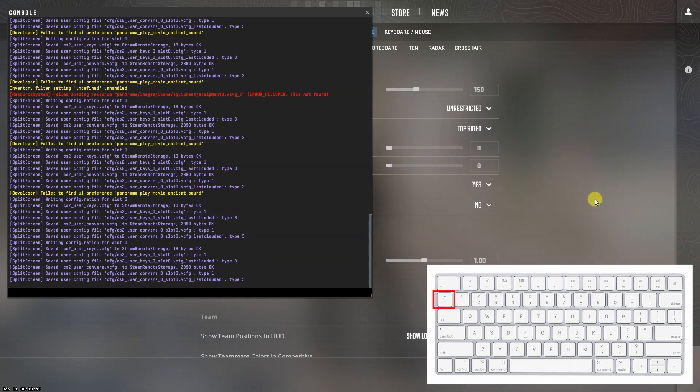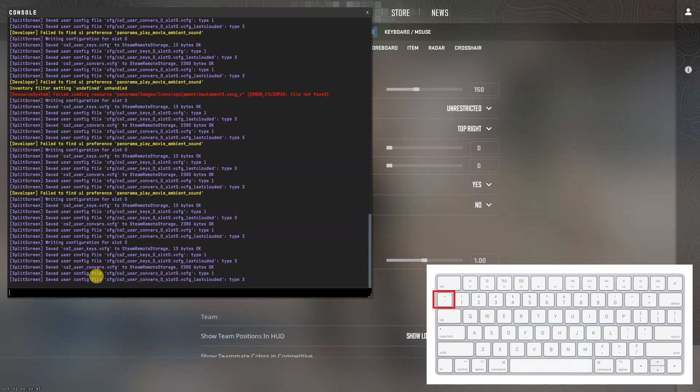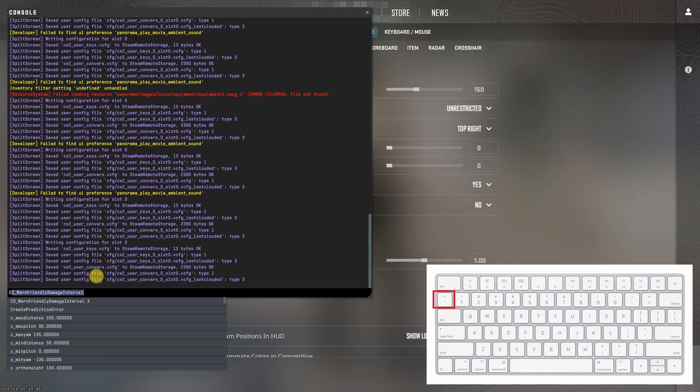Now, press the back quote key on your keyboard, which is the key just under the escape key, and it will open up the console commands.